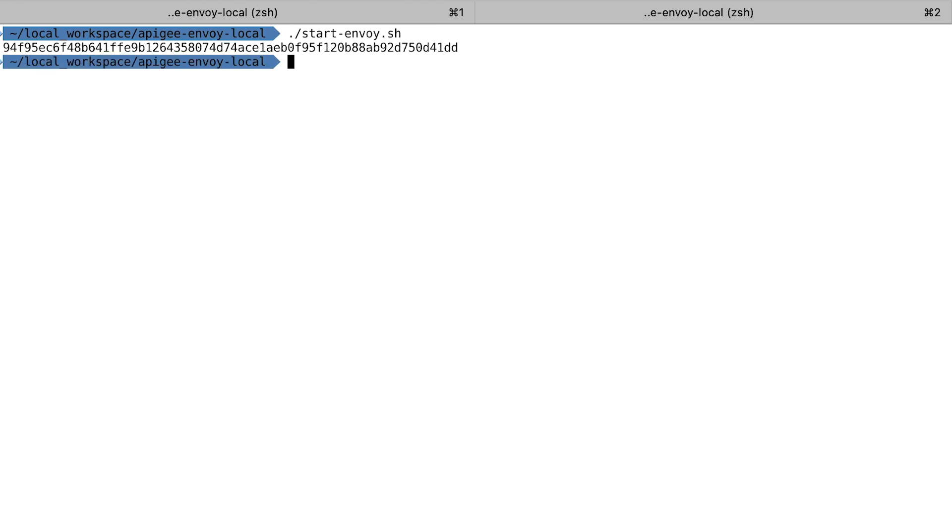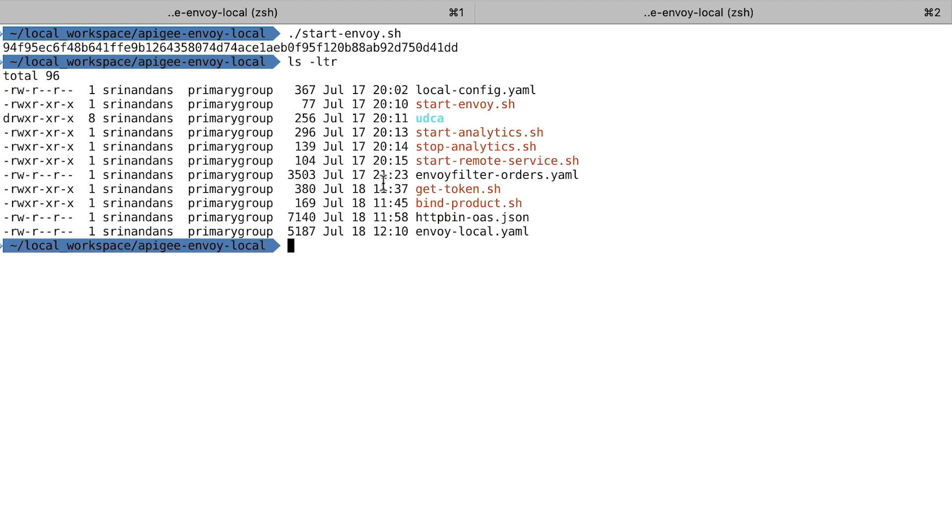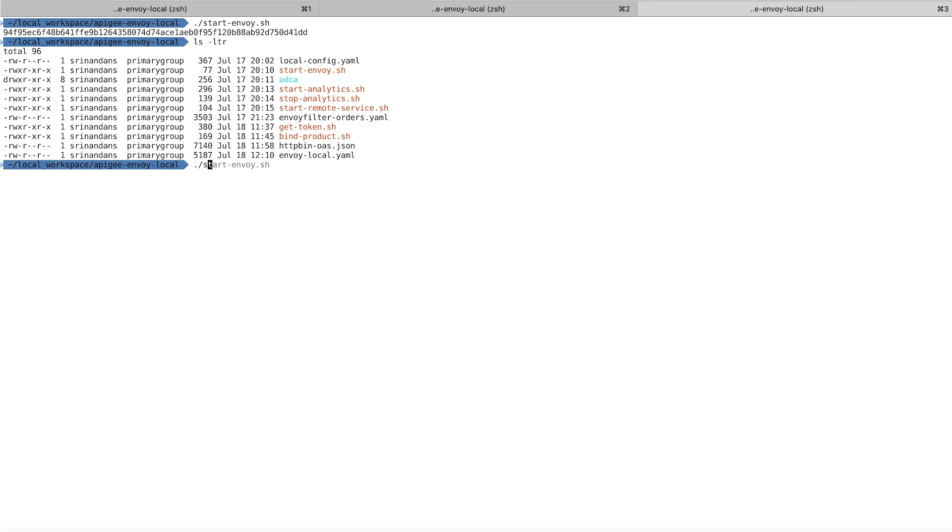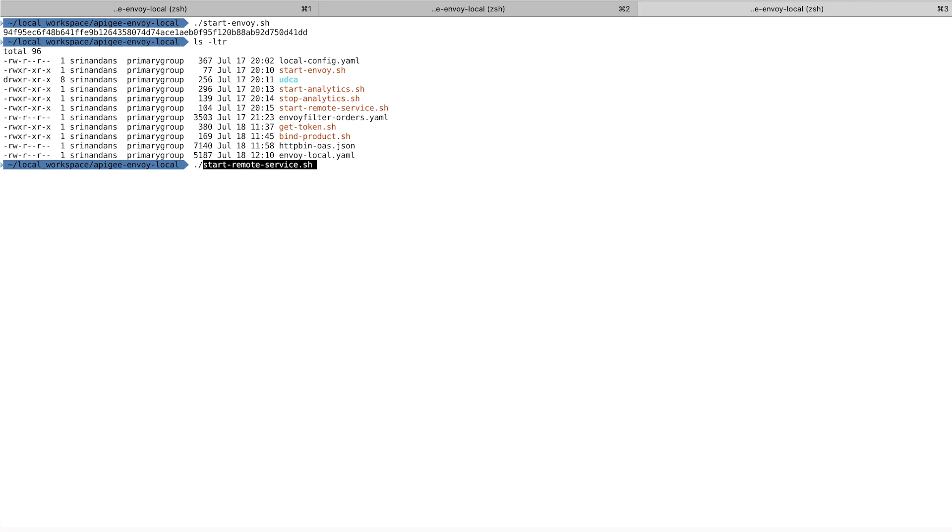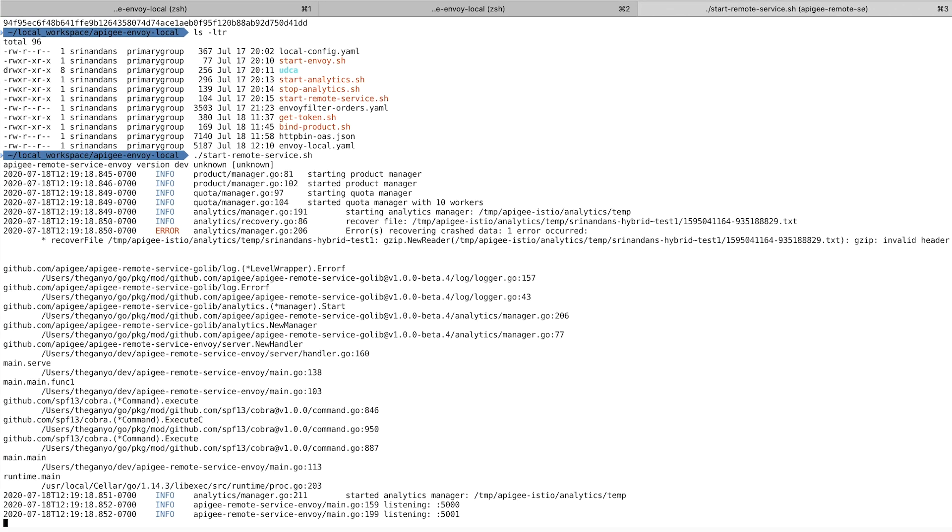So now I have the analytics and Envoy components started. The last component that I need to start is the Apigee adapter for Envoy itself. This is what advises Envoy whether to allow or deny a call. And for that, I've got a script here. Now all three components are running.